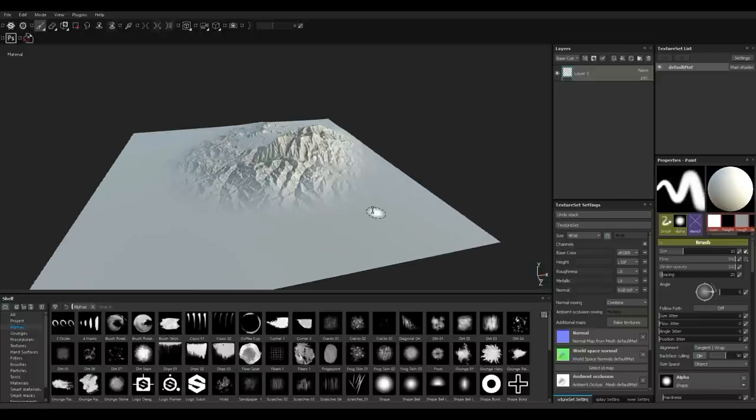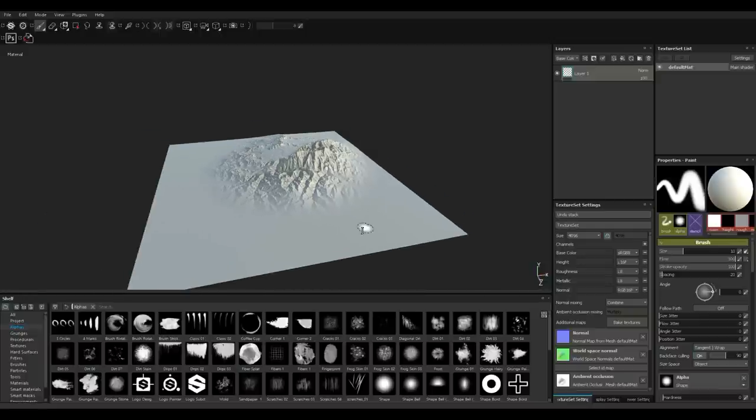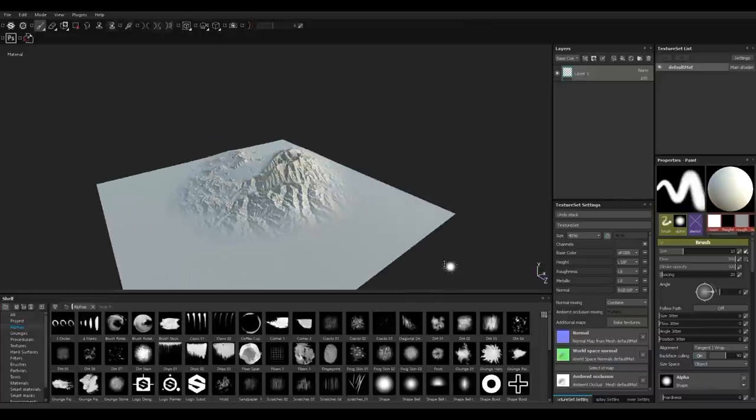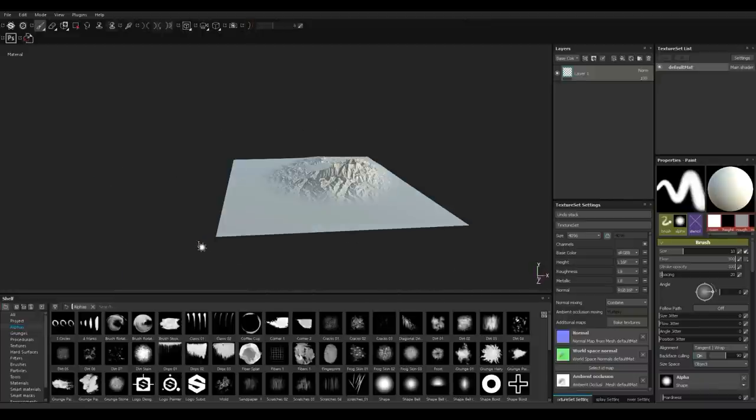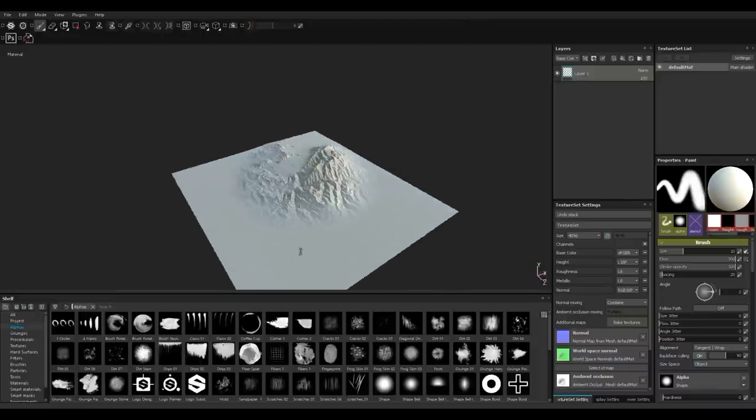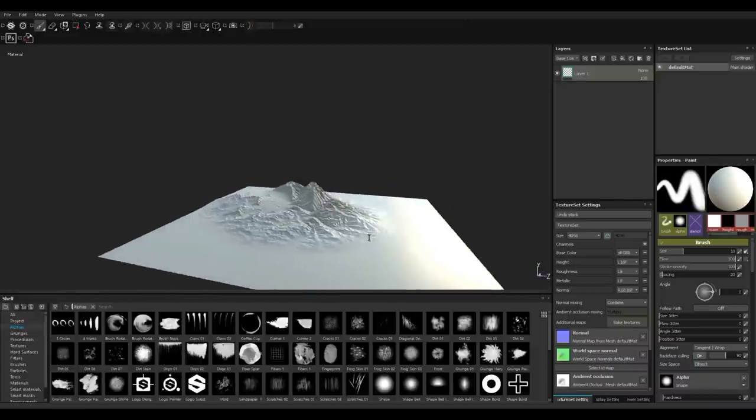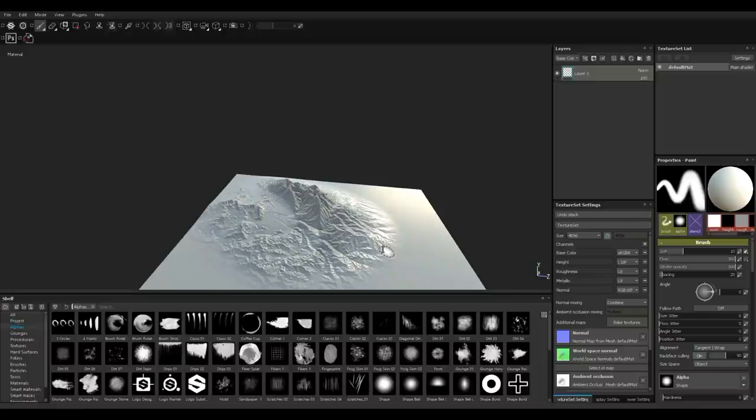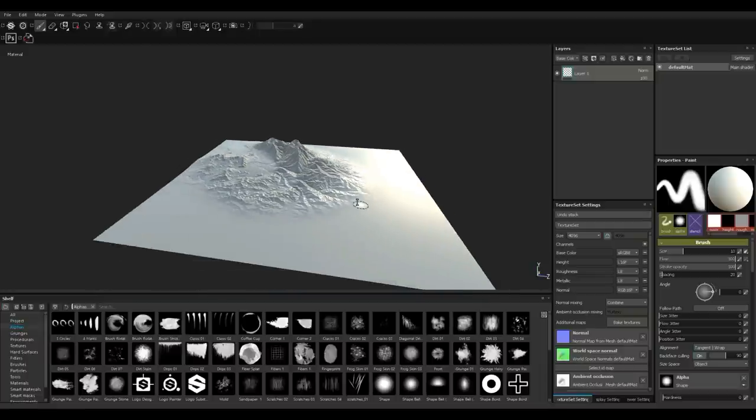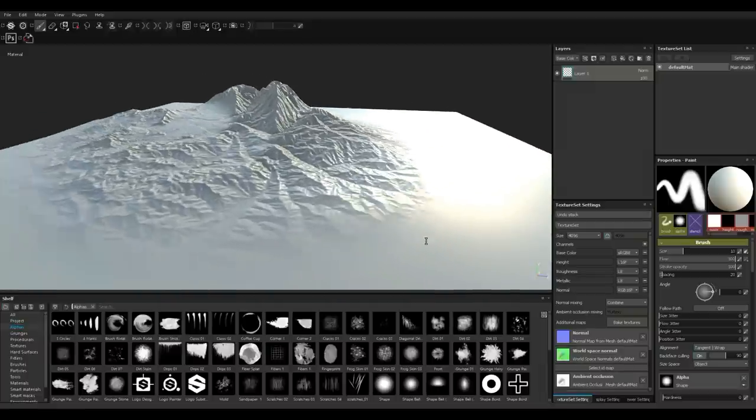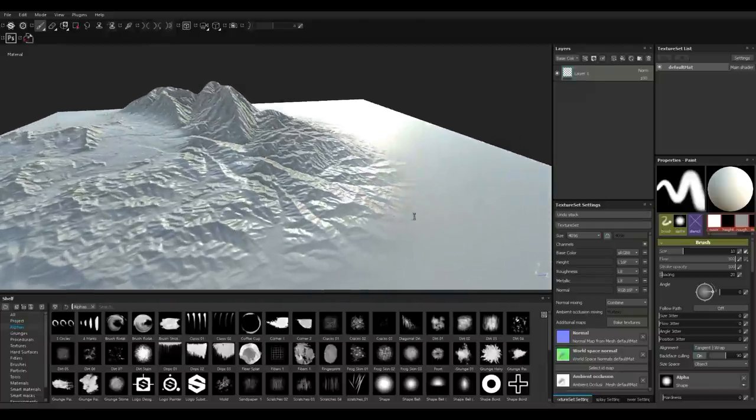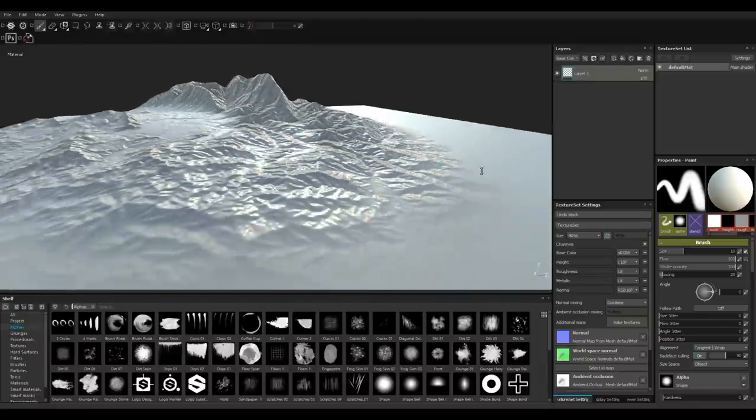Well, there you have it guys. I think it turned out quite well. Let's not paint on that. As you can see, it turned out perfect. This is a quick and easy way to create a terrain without too much hassle and make it look very realistic.